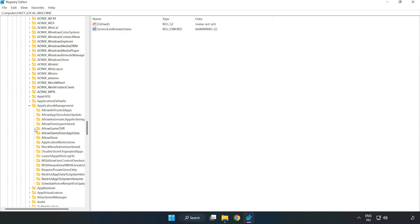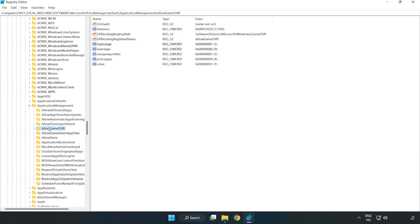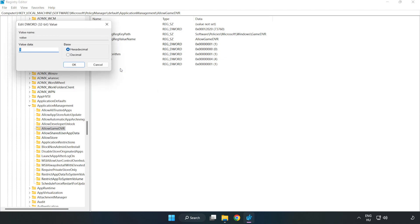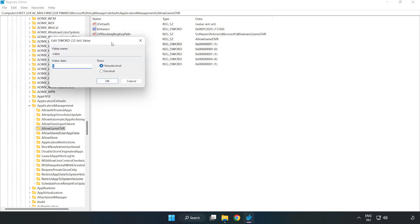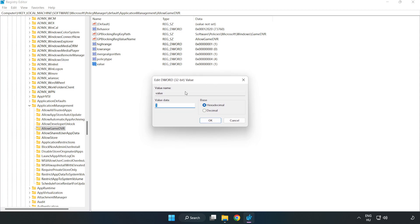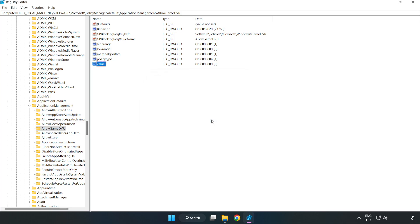Select Allow Game DVR. Right-click Value and click Modify. Type 0, click OK, and close the window.